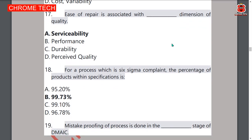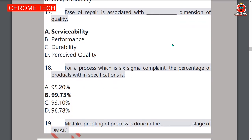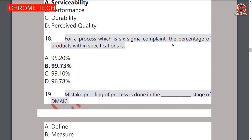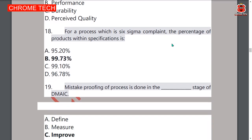Eighteenth question: for a process which is 6-sigma compliant, the percentage of product within specifications is 99.73%. Option B — 99.73% — is the correct answer.